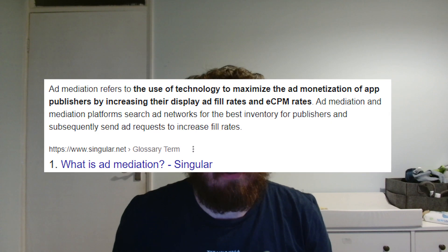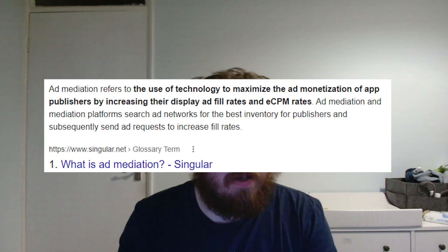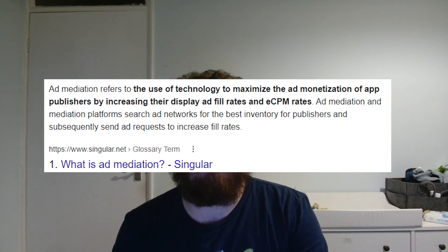Hello and welcome to my video where I show you how to install Unity Ads with mediation. Mediation is a tool — it's been around for a little while but Unity are forcing it more now. Ad mediation refers to the use of technology to maximize the ad monetization of app publishers by increasing their display ad fill rates and eCPM rates. It uses different ad sources you can select to fill the rates, which increases your eCPM and in turn increases your actual rate of pay.